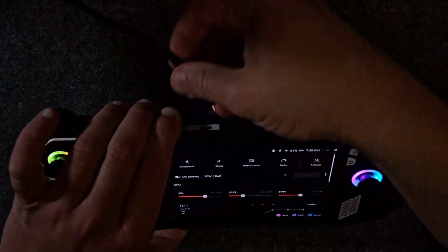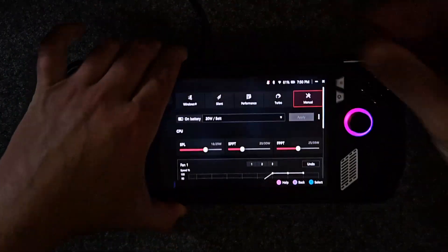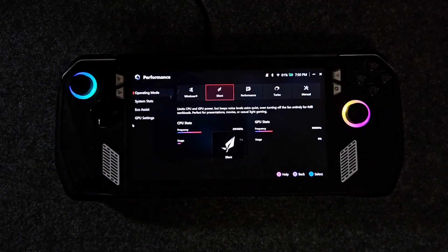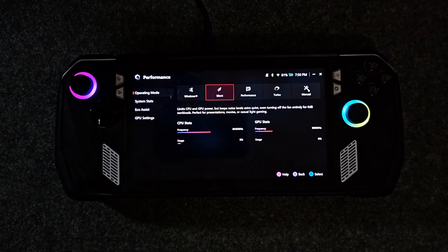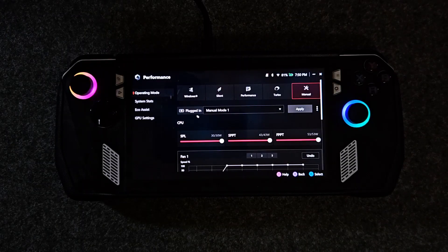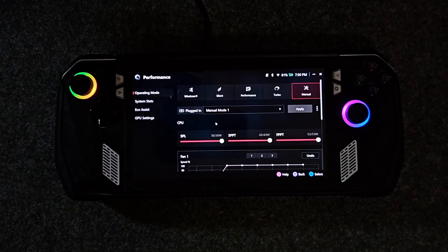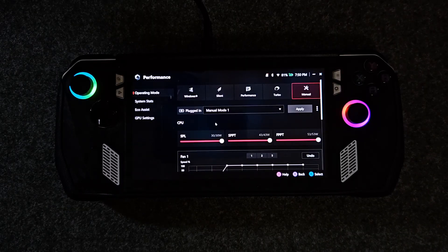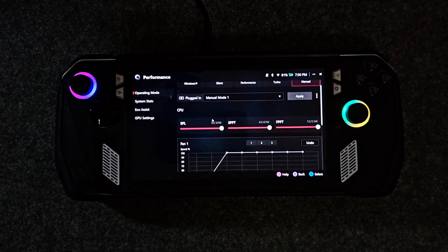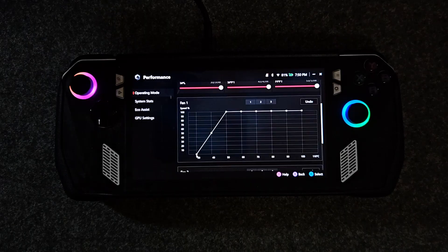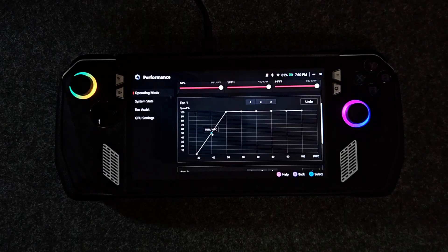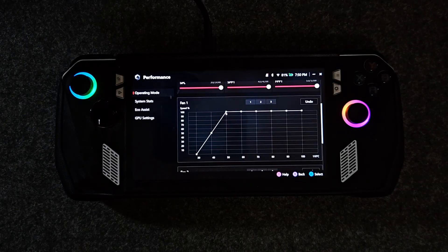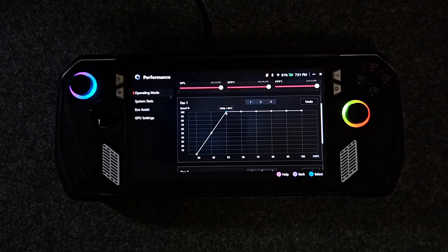The next profile will be for when you use the Ally while it's plugged in. I call this docked mode and this offers full performance of the Ally. Set the SPL, SPPT, and FPPT all to the max. For fan curves, at 40 degrees Celsius put the fans on 50%, at 50 degrees Celsius put the fans on 100%.